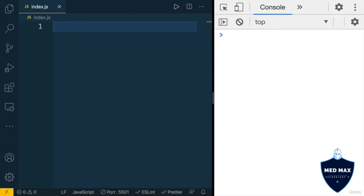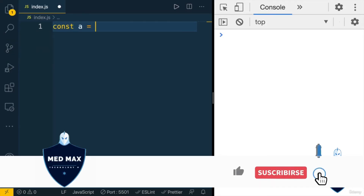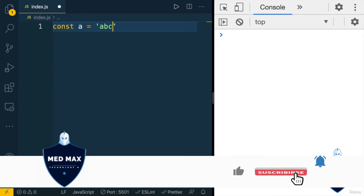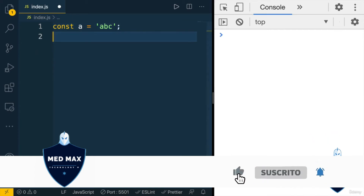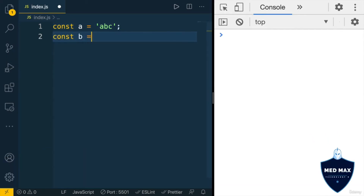Also, there are comparison operators. Comparison operators always produce a boolean value, either true or false. Let's define here two variables: the first one will be the string 'abc', and the second one will also be a string, but let's make it 'ab'.